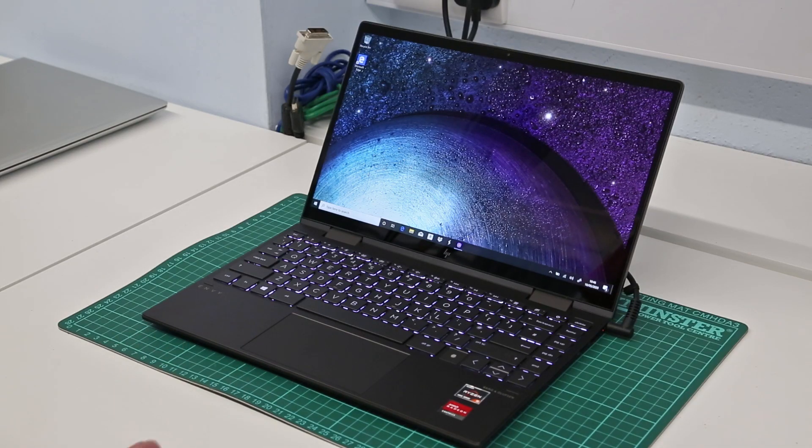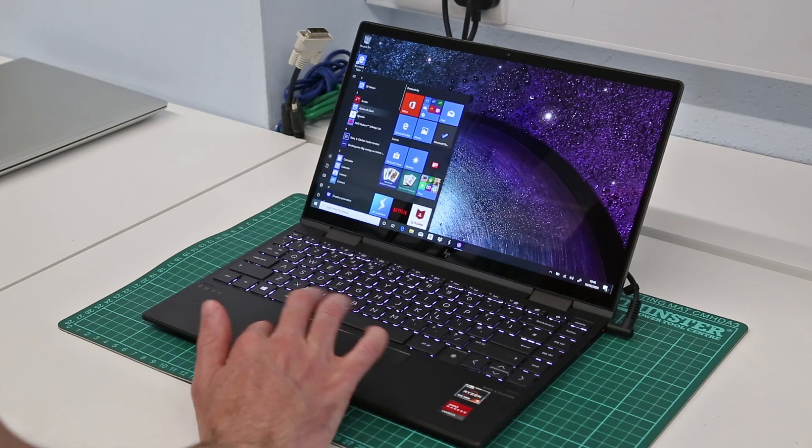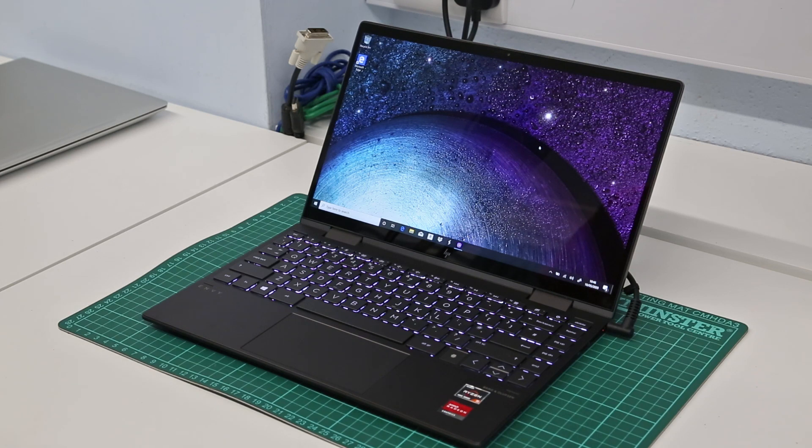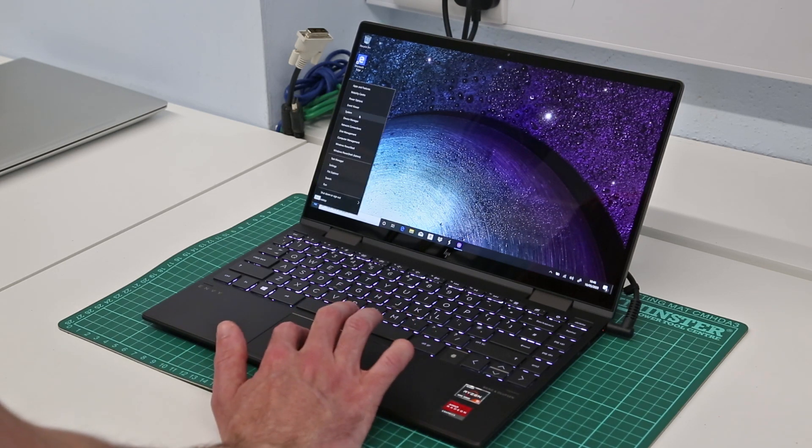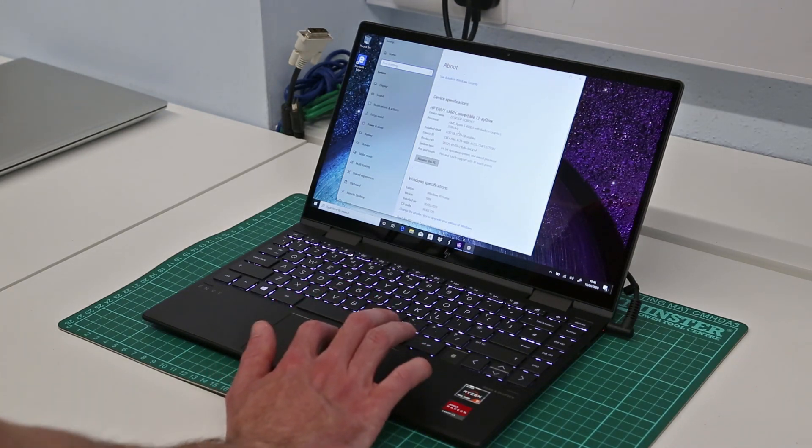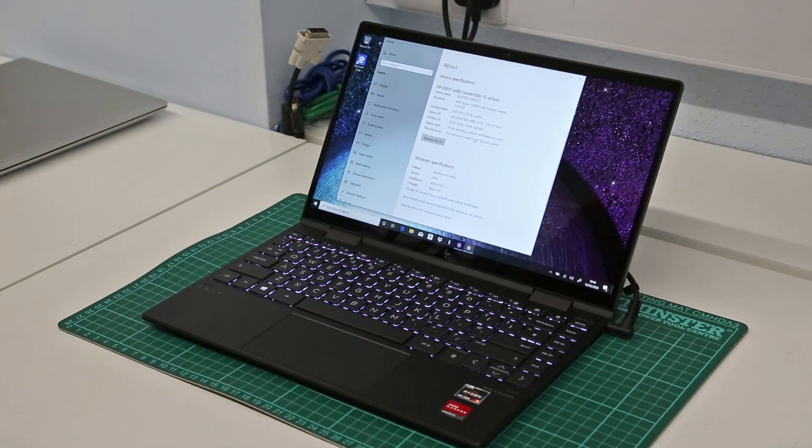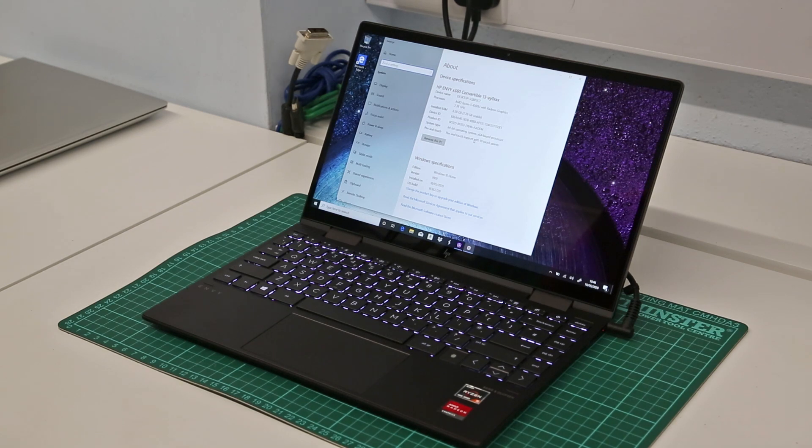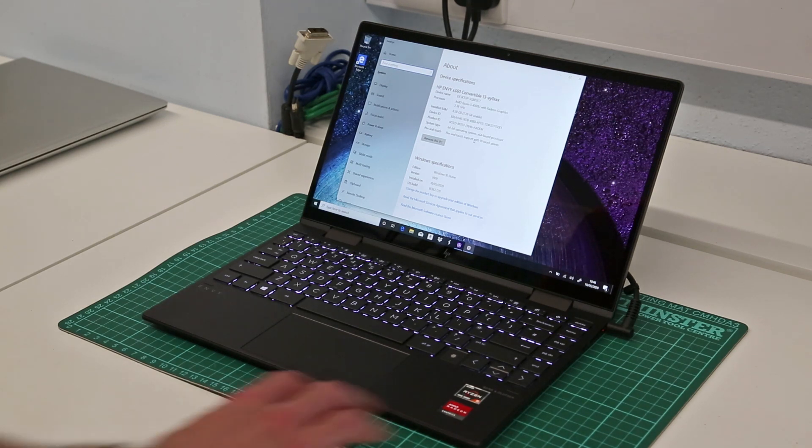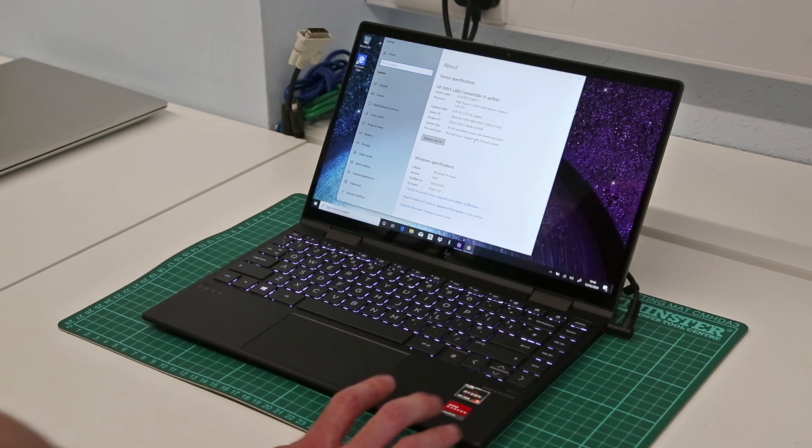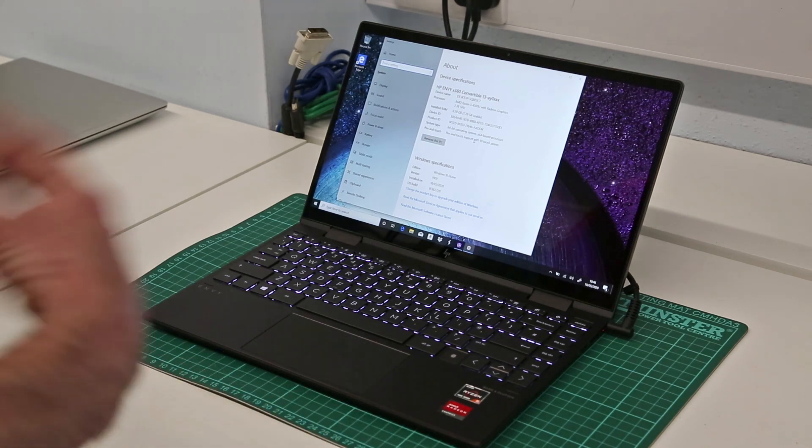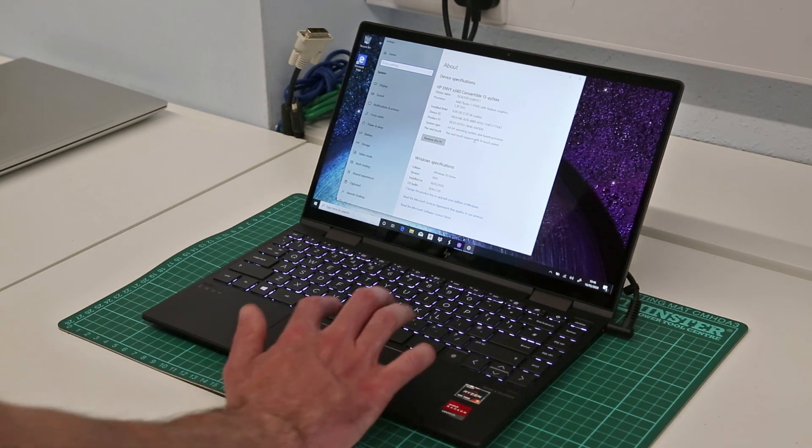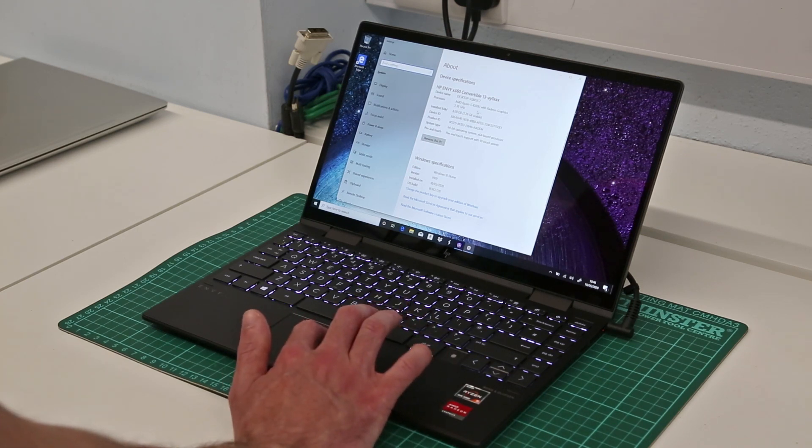Having gone through the basic setup of the machine, we have a fairly standard HP install with Windows 10. Looking at the system settings we can confirm this is an AMD Ryzen 5 4500U with Radeon graphics, 8 gigabytes of RAM. In this case the RAM is soldered to the main board so it is not upgradeable - you have to buy the machine with the amount of memory you want.